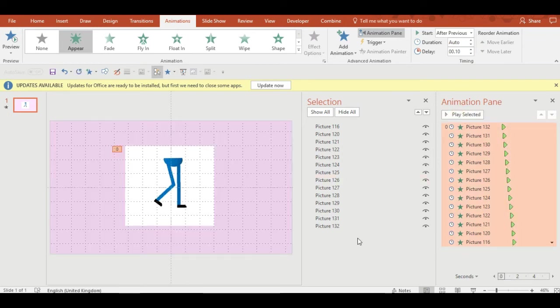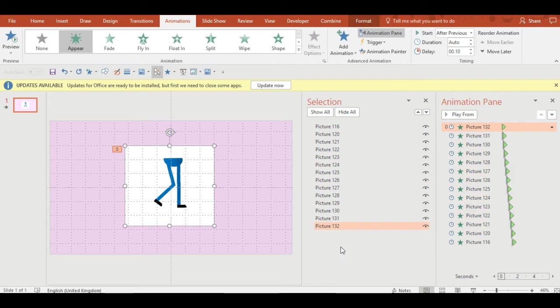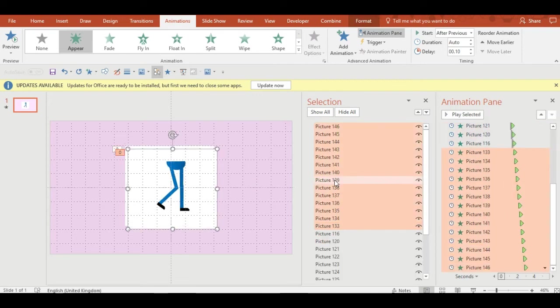What I'm going to now do is select all of them and Ctrl+D which will duplicate them. So I've got double the duration of the animation.